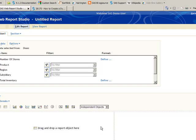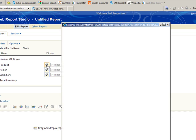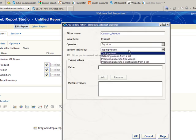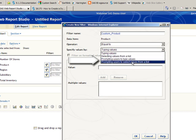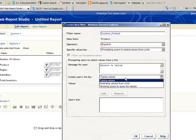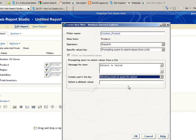After you've selected the data in your new WebReport Studio report, click the filter icon for that data element, change the specify values option to prompting users to select values from a list, and then create the user list by allowing users to query for values.